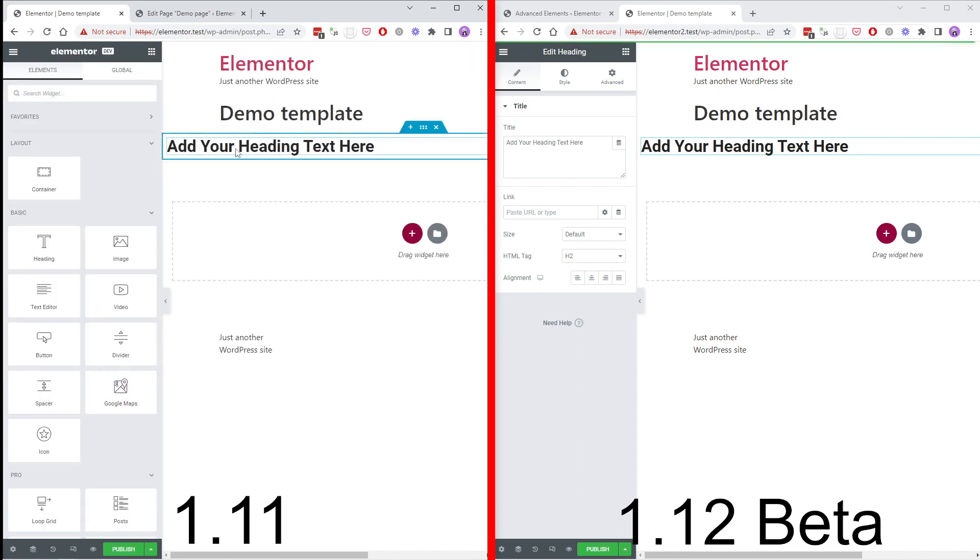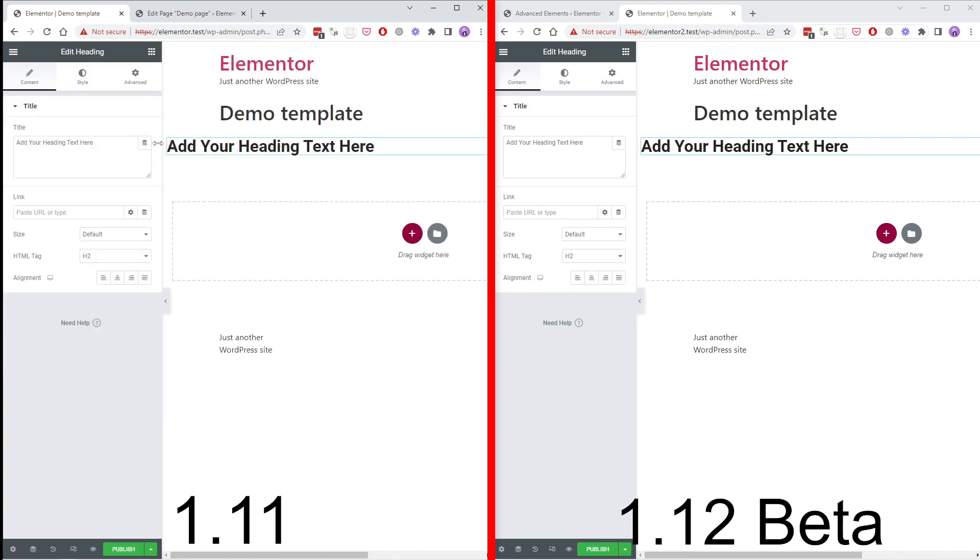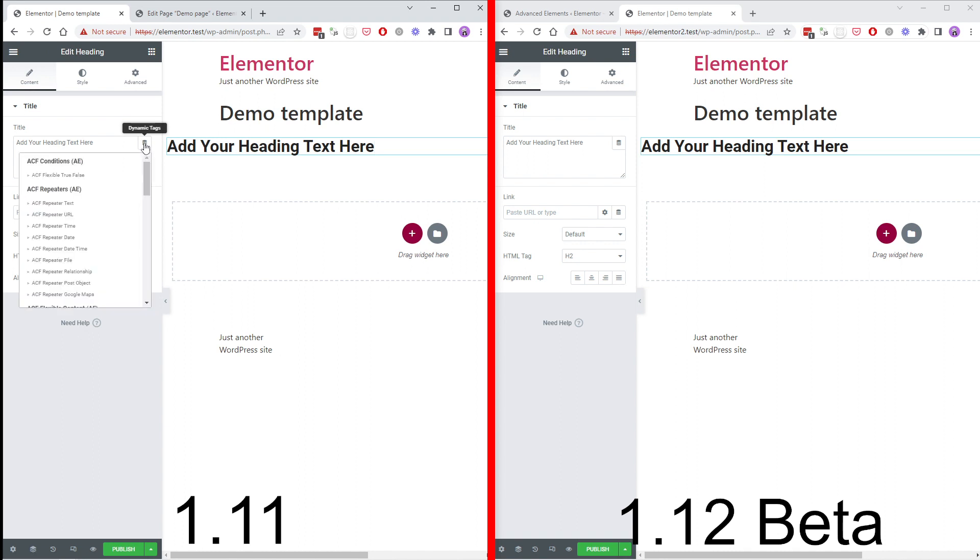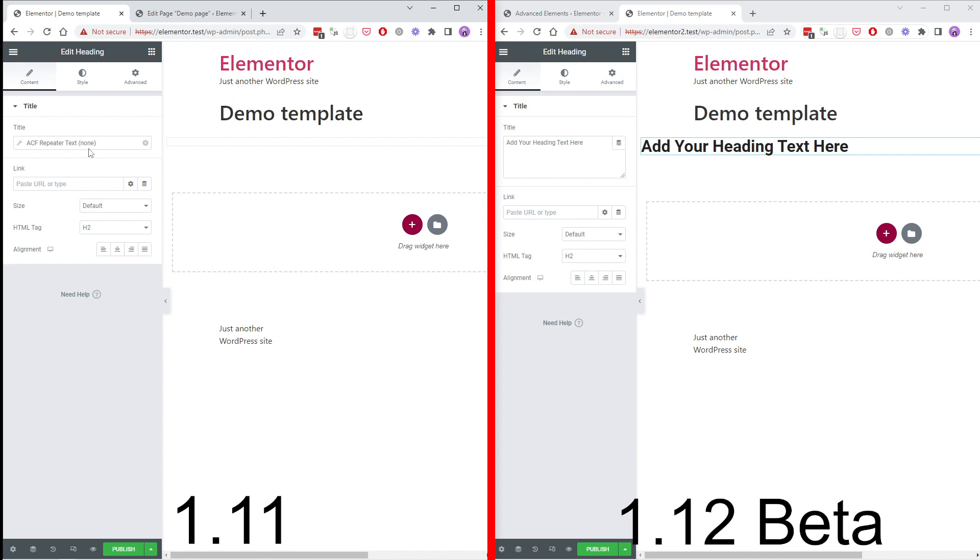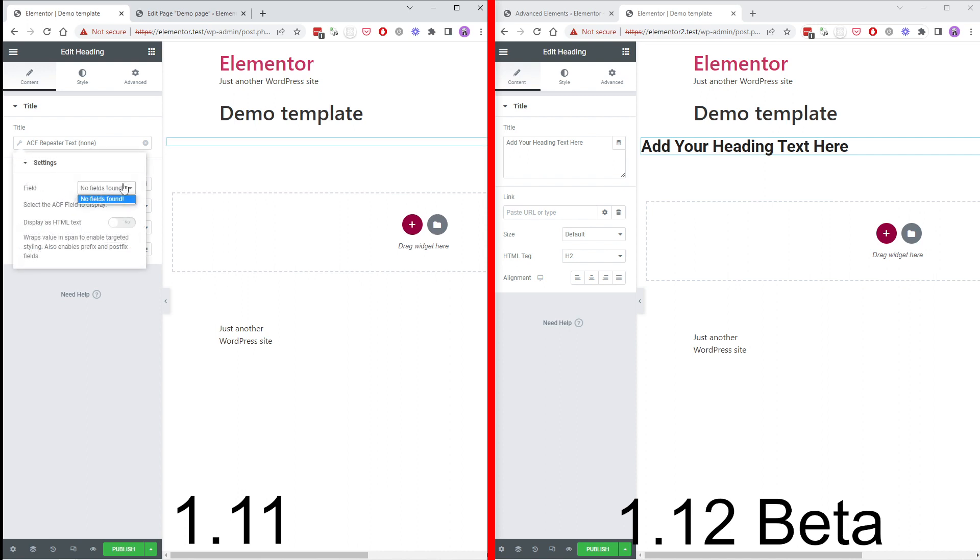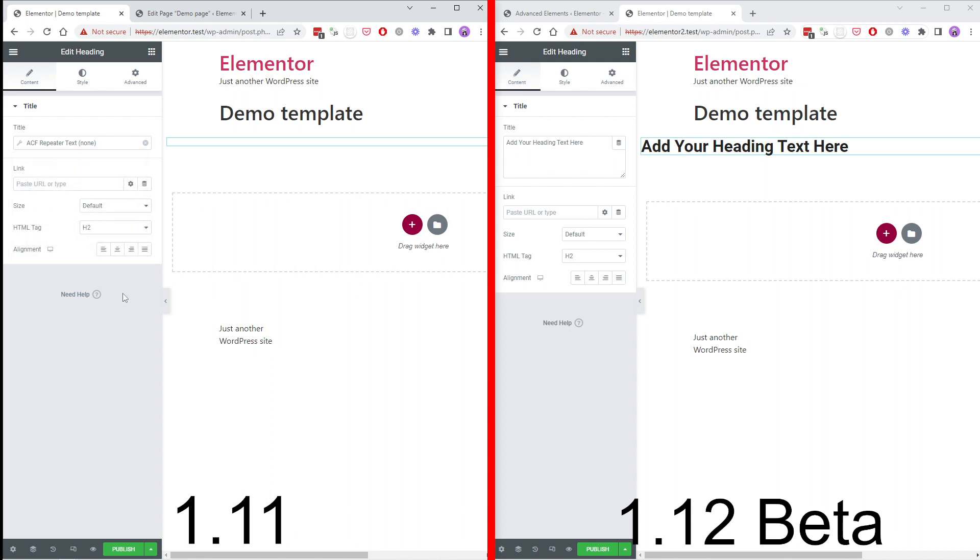Now let's go to our tags and add an ACF repeater text and see what happens. As you can see no fields were found. That is because you need to save draft.